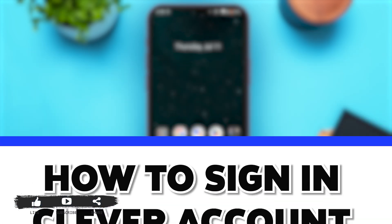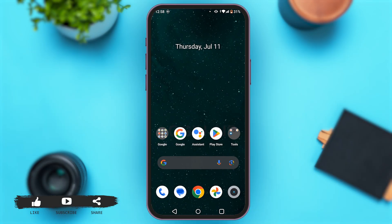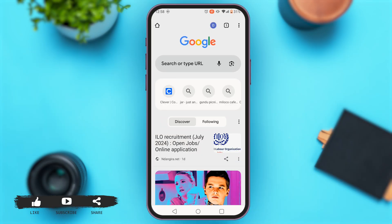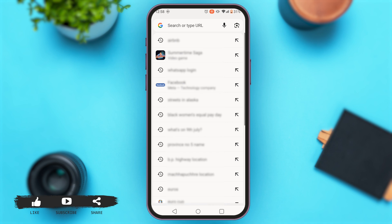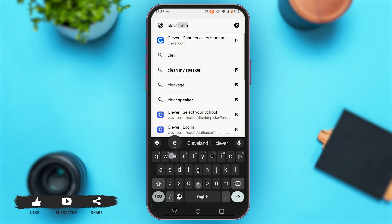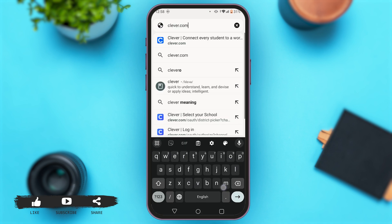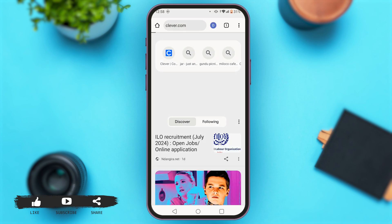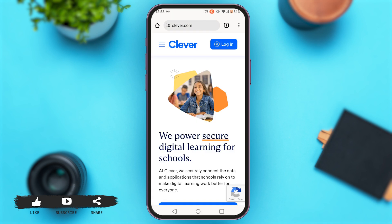So for this, first of all, go to Google Chrome. Now tap on the search bar and search for Klaver.com. You'll be directed to the official website of Klaver.